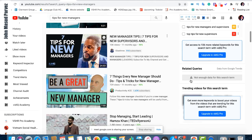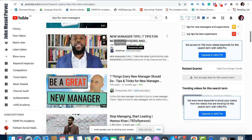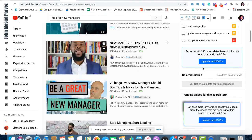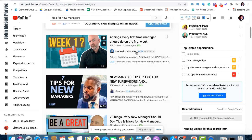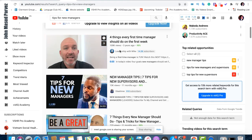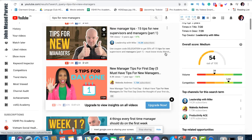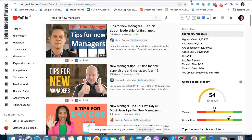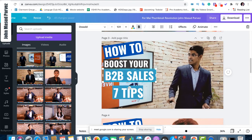Look at the thumbnail text the top five videos use — things like 'Five Tips for New Managers' or 'Seven Tips for New Managers.' Pay attention to the one that looks most exciting and has the most views relative to subscriber count. For example, this channel has only 910 subscribers but 15,000 views — that means their thumbnail is working really well. Now go back to your thumbnail and start the texting.